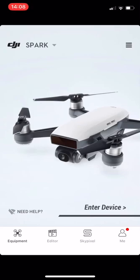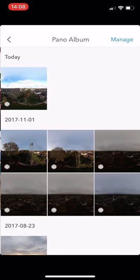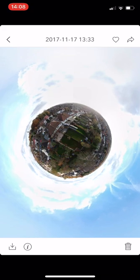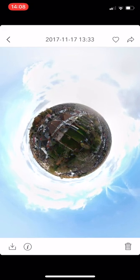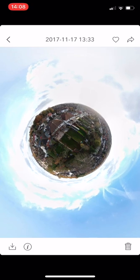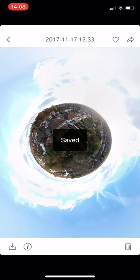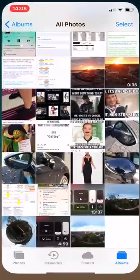We go to the editor, then to our pano album. We recorded this today — the panel is animated in the picture. When we go to save to camera roll and then go to our photos, it's going to be a straight normal picture.